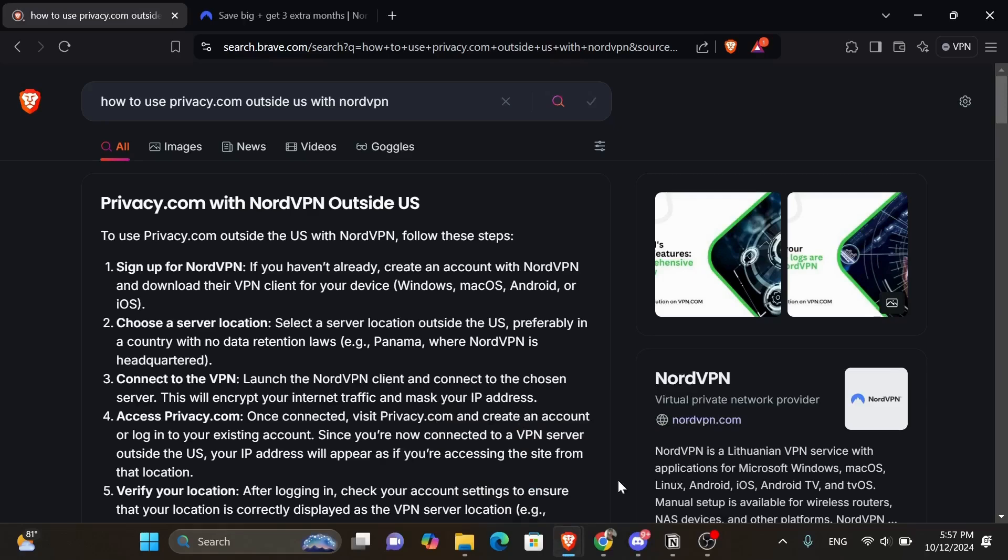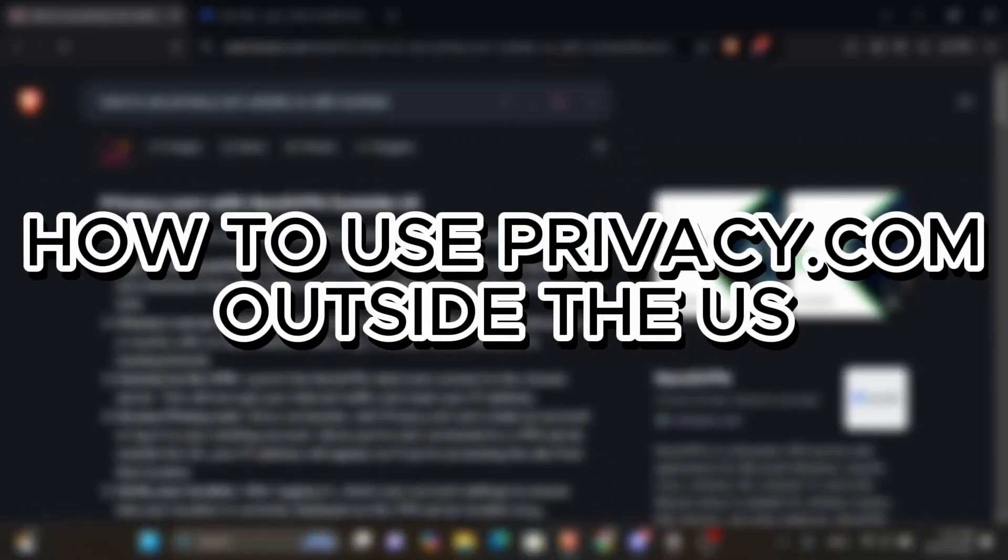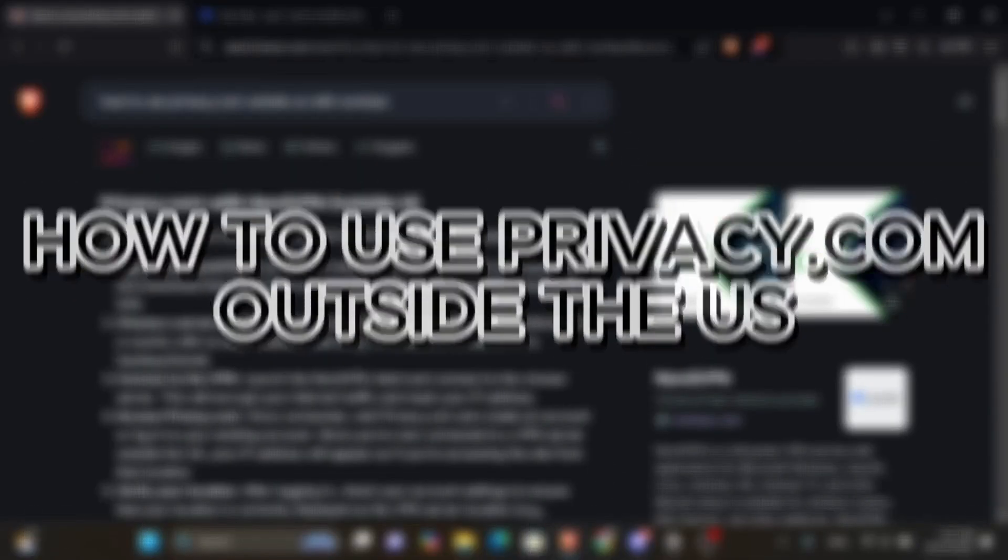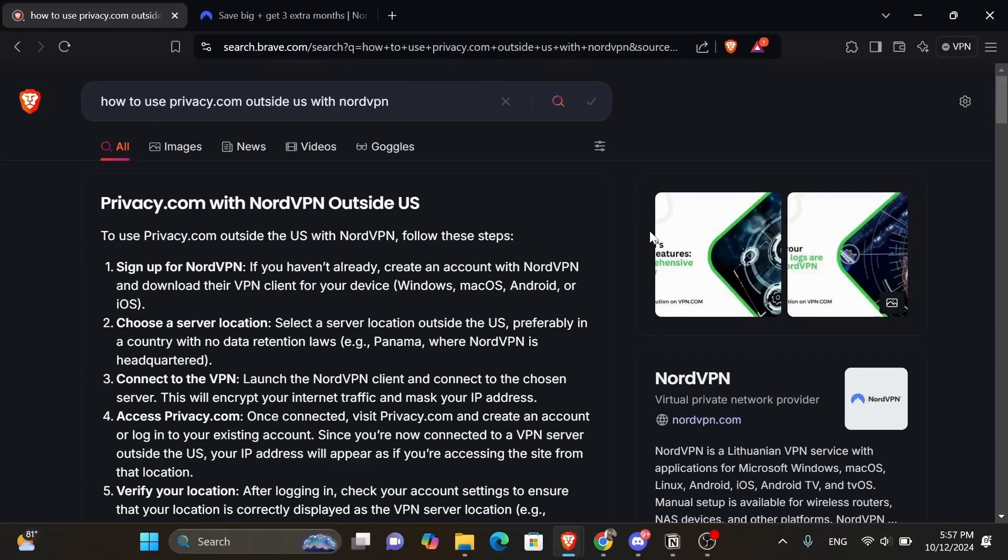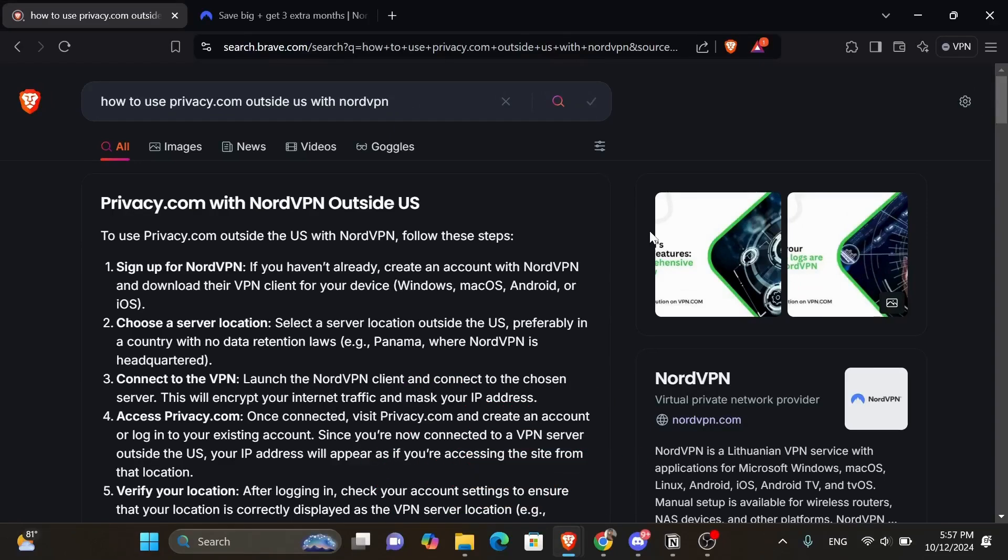Hey everyone, in today's video I'm going to show you how to use privacy.com outside the US. But before we start, make sure to like this video and subscribe to our channel so you don't miss any of our tutorials. And now let's get into it.